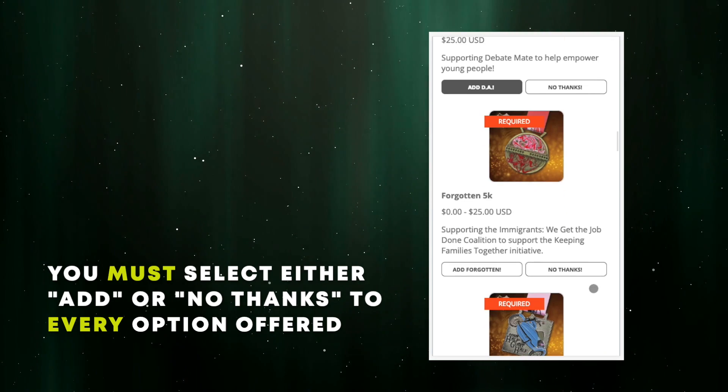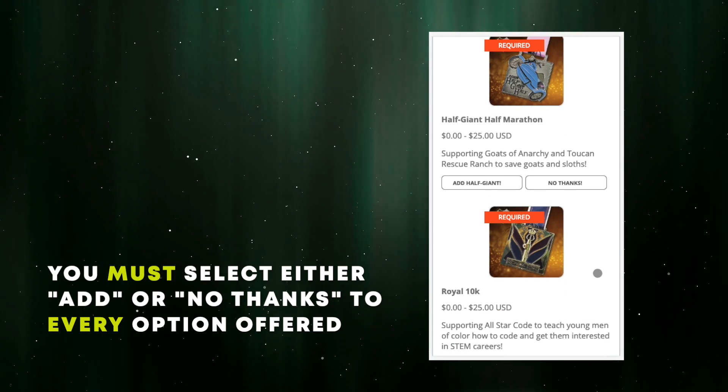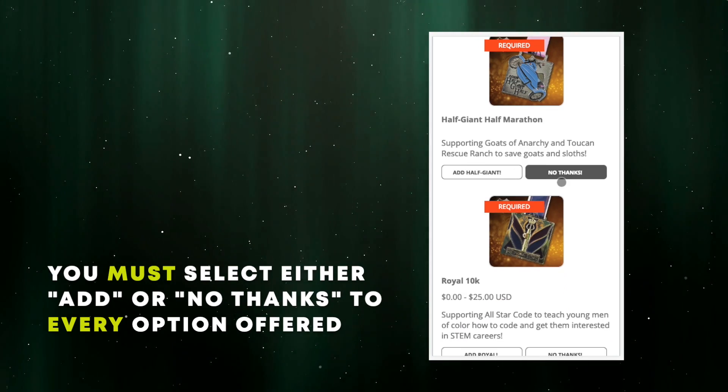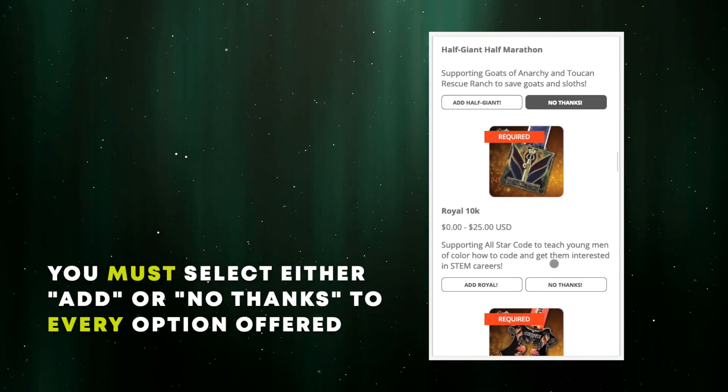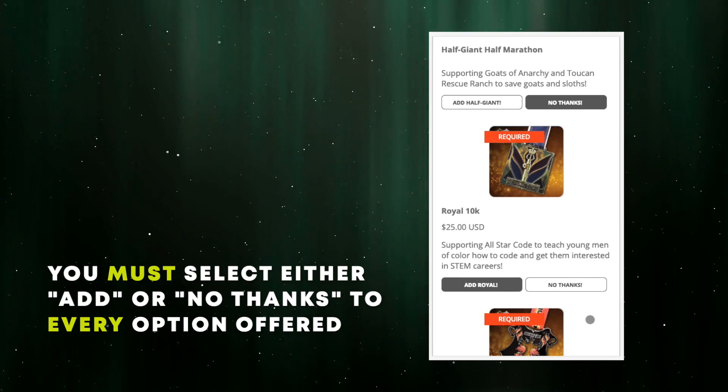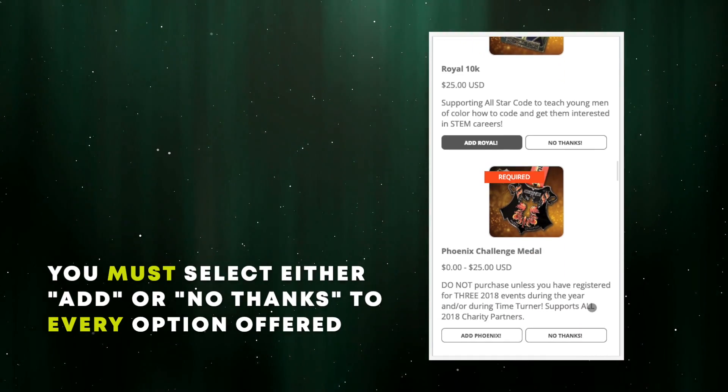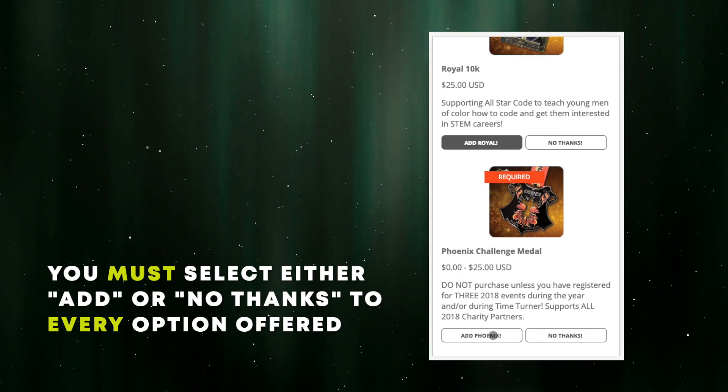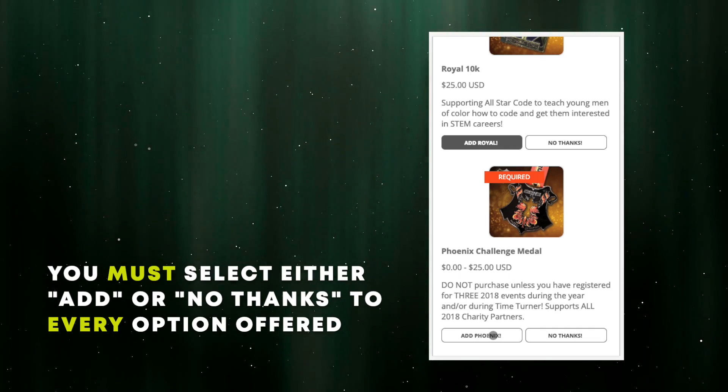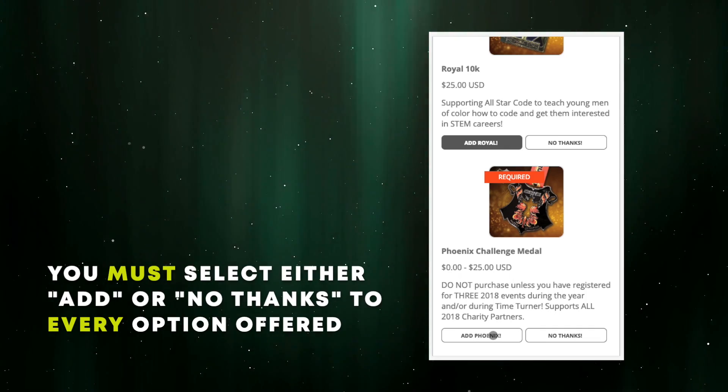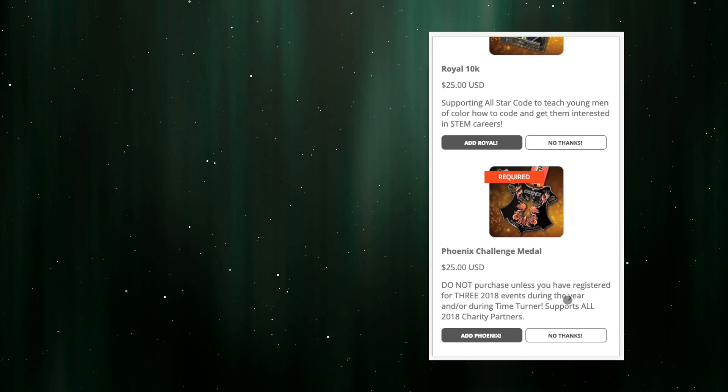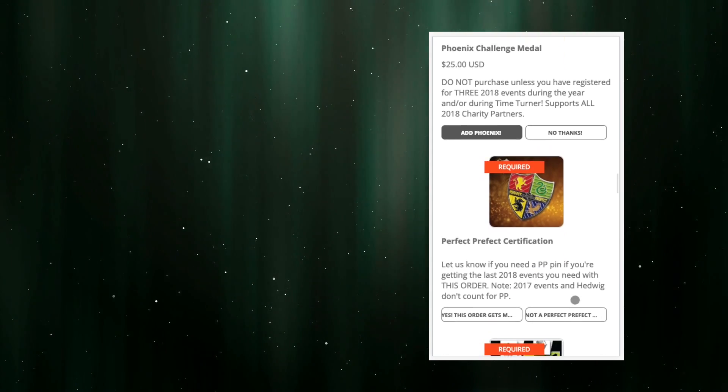I select no thanks for a couple of others I already have, but I get to the Royal 10K and I need that, so add Royal. I definitely want that 2018 Phoenix challenge medal, so I add Phoenix. If you personally don't, just use no thanks like we did before.